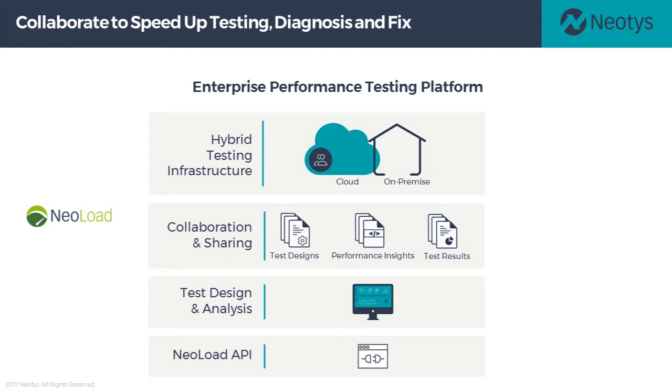All these things streamline your performance engineering practice and optimize the collaboration between those who test and fix performance bottlenecks to speed up your software delivery process.